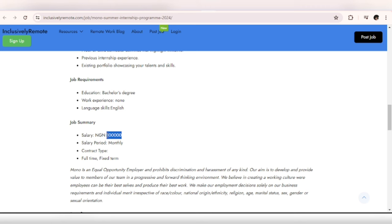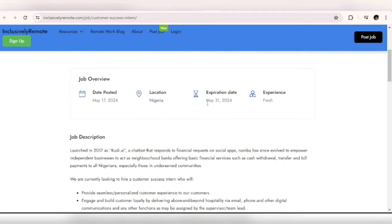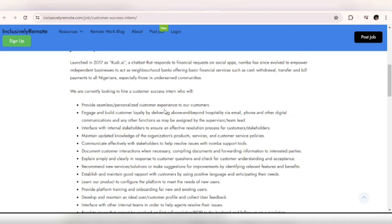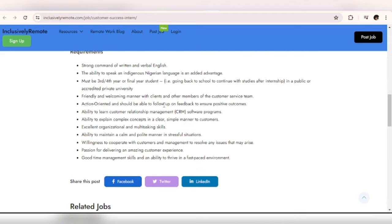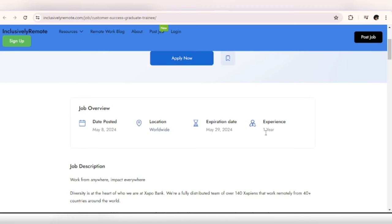You can see here 100k. This is another internship opportunity as well for Customer Success and the application deadline is May 31st, 2024. This is for Nigerians as well. Please make sure you go through the job description and requirements before you apply. This is another one but for Graduate Trainee, you need to have one year experience and this one is worldwide.